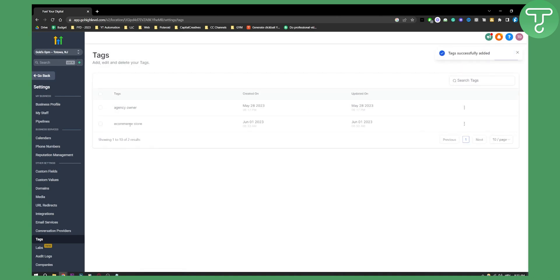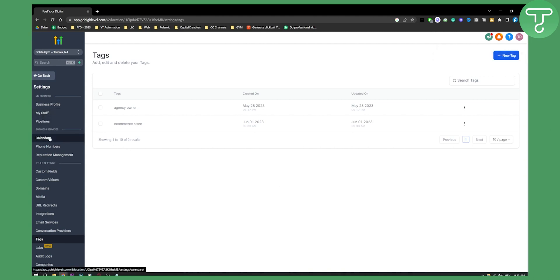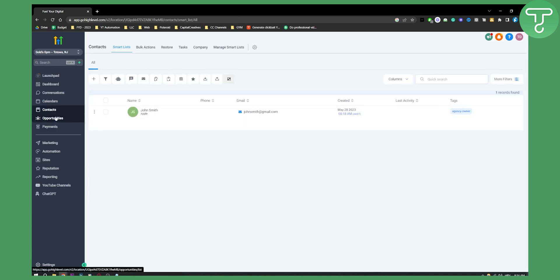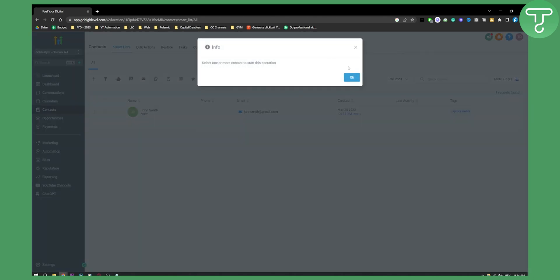Once we create this tag we can go to three dots here and edit or delete it whenever we want. So how can you actually put tags on people in your Go High Level? You can go to opportunities and here you can add tags to people.